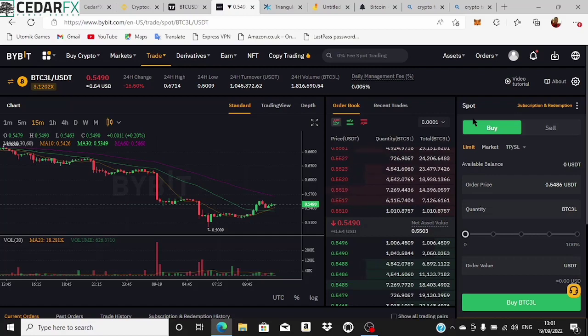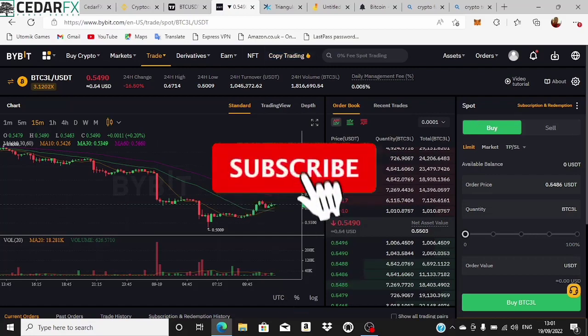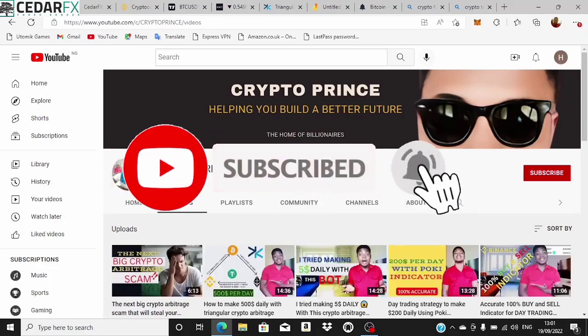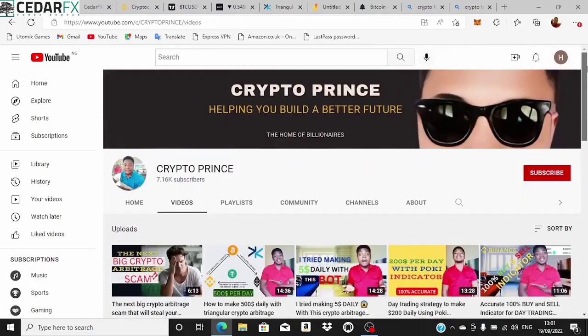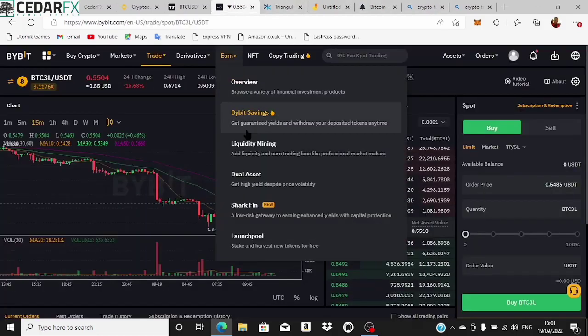Before we begin, kindly go ahead and subscribe to the channel, click on the bell notification icon, and like this video. It's going to help you stay updated every single time I drop a video on things you should or should not do in the make-money-online space. My name is Emmanuel and this is cryptocurrency — all of you are welcome to this video.